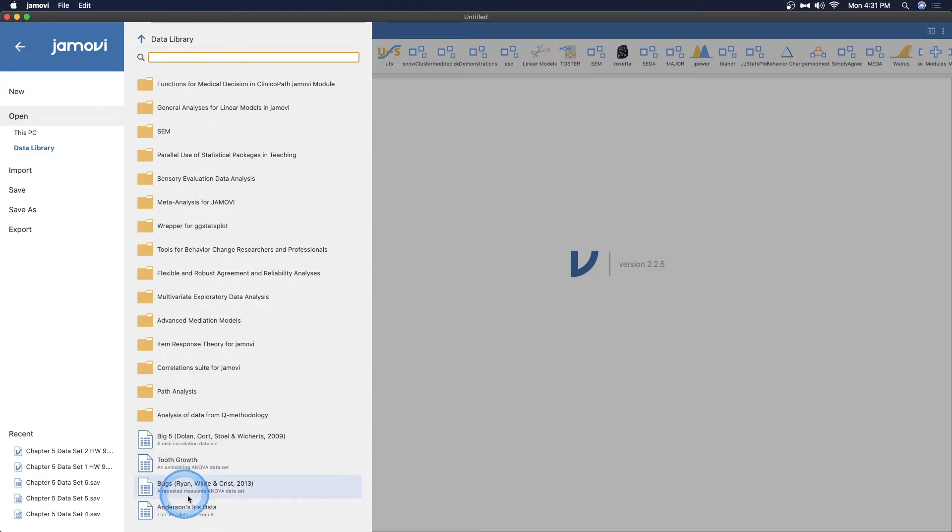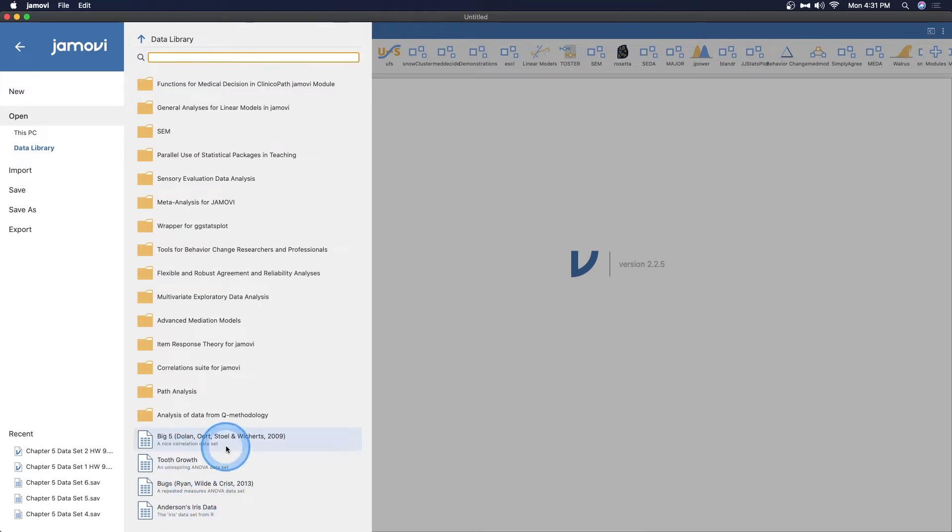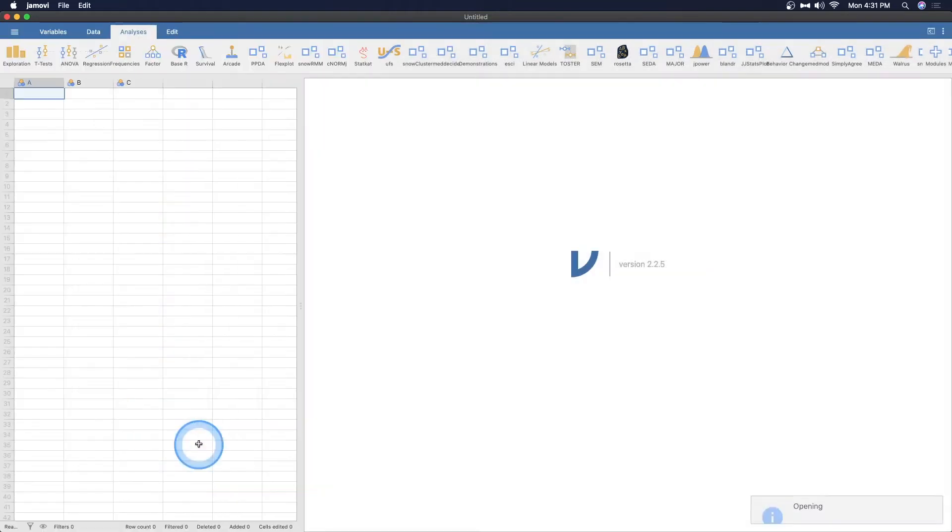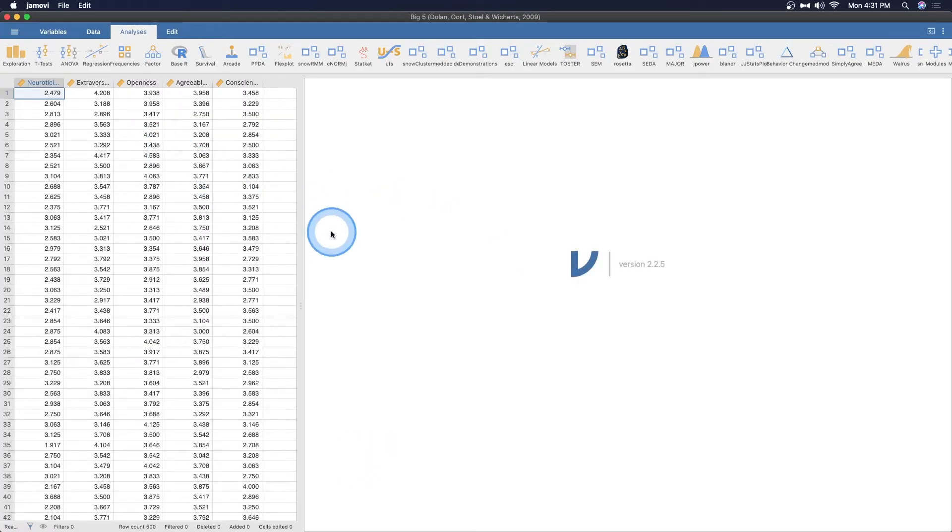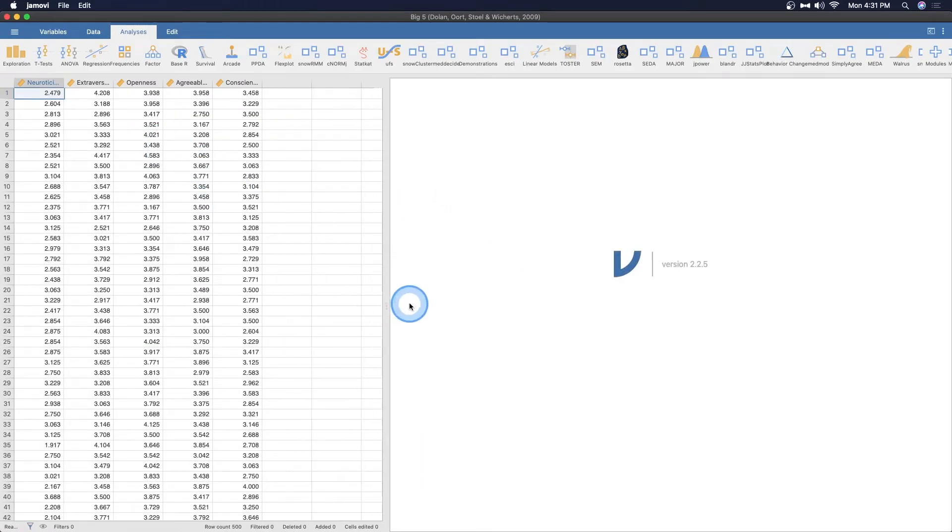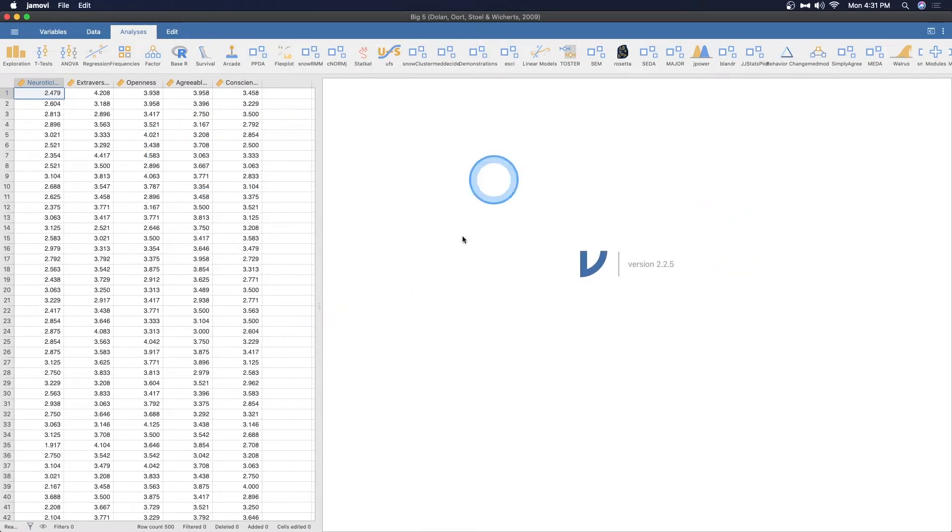So big five, tooth growth, bugs, and Anderson's iris data. And these are all either from actual data sets from actual studies, as you can see, or they were just made up. So let's go ahead and open up the big five data set. It's just going to open up the data for me. I do have to do a couple of small things.